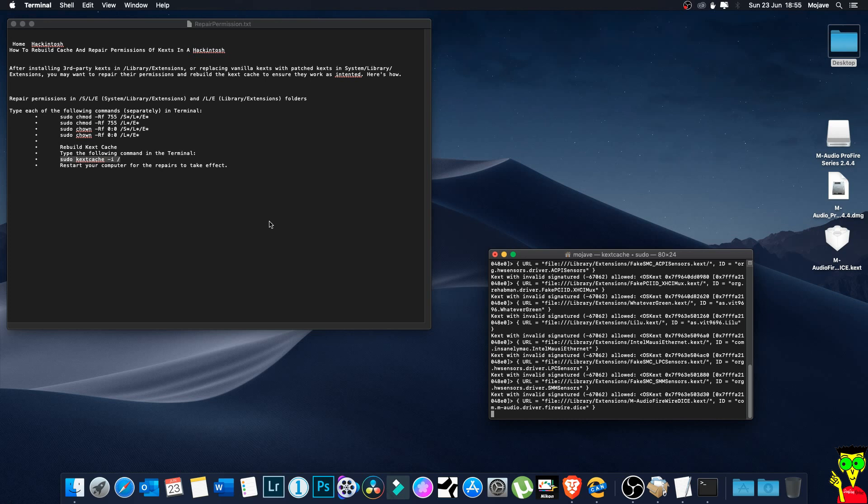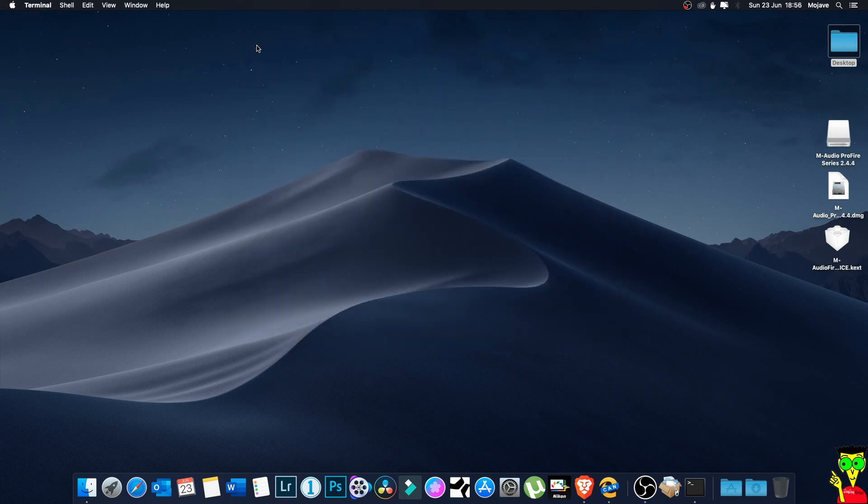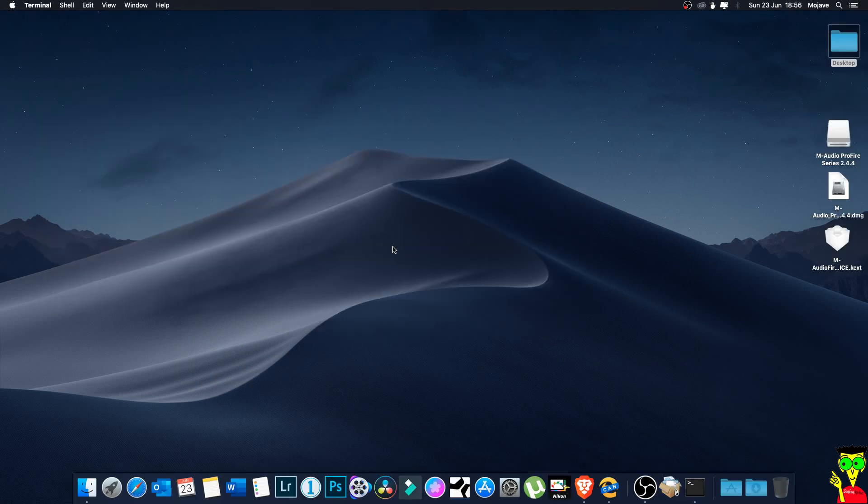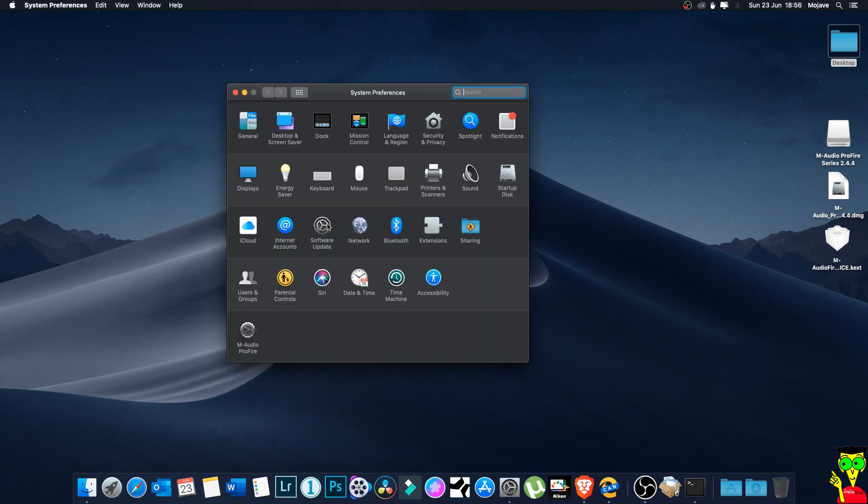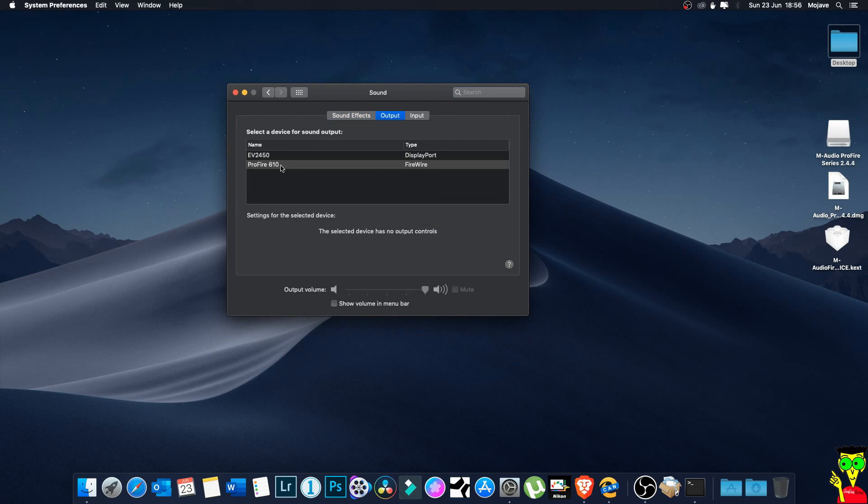All the codes will be in the description. Finished, now you can exit. Then you can click on shut down the computer. When you shut down the computer, then you can reconnect your sound card or power it on, then start your computer again and voila, you will have the sound card working on your computer. I can show you here my sound card - output is ProFire 610 Firewire, input ProFire 610.